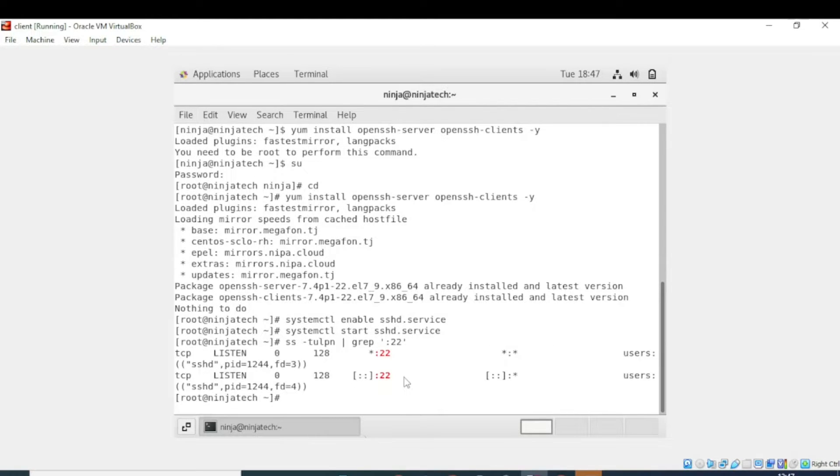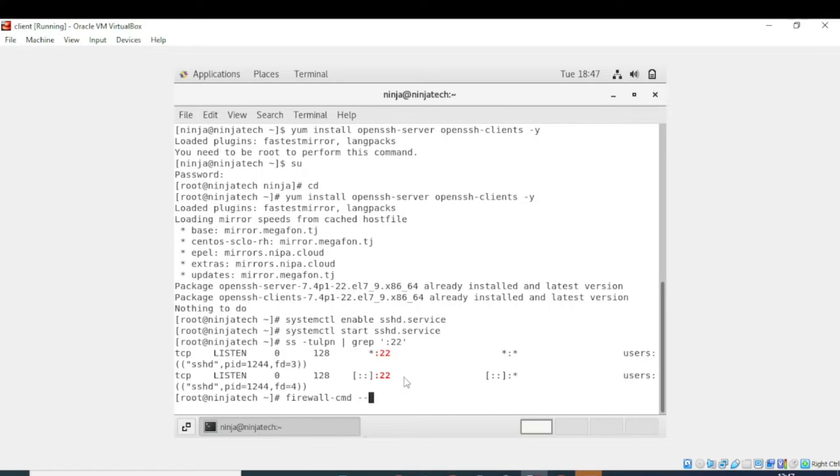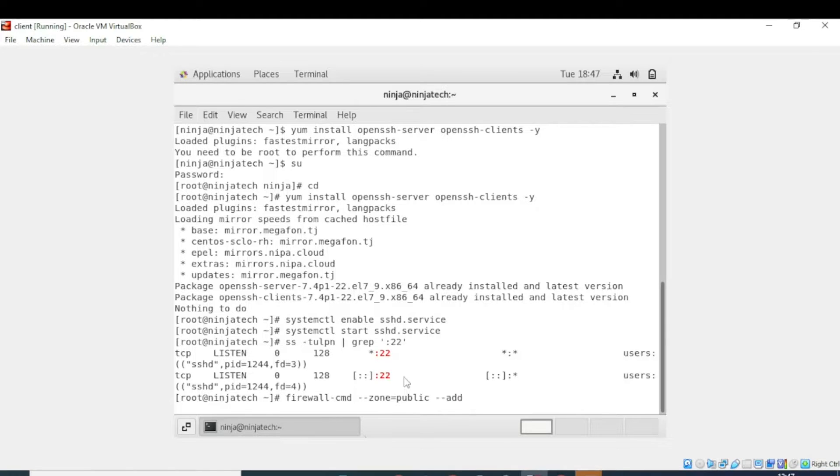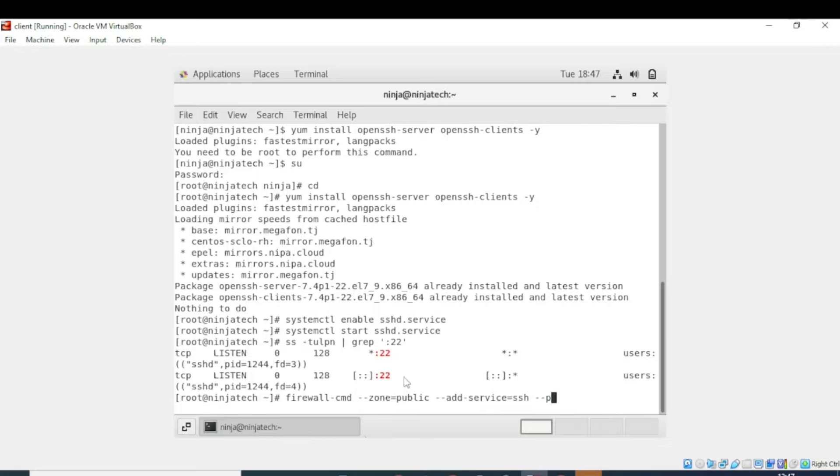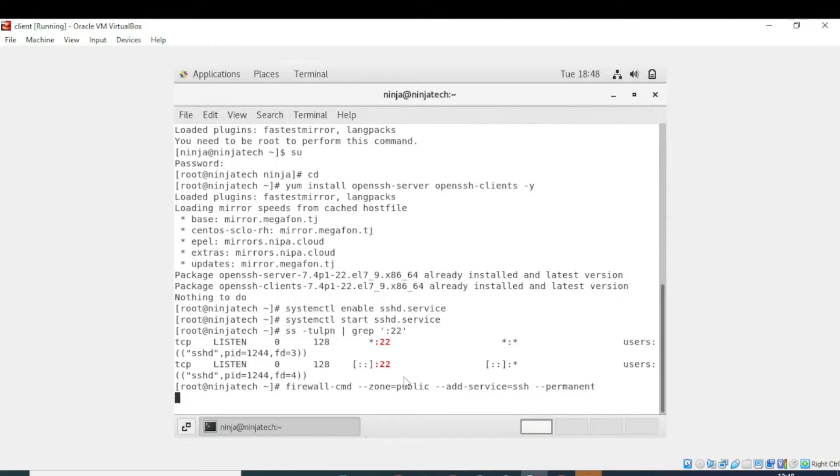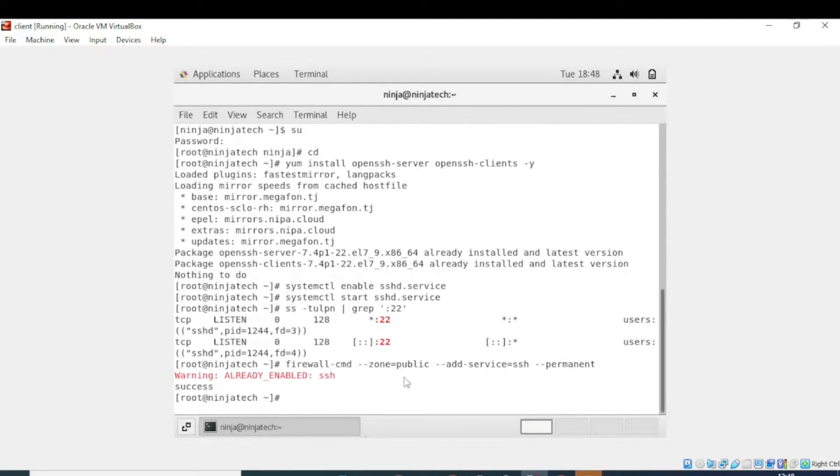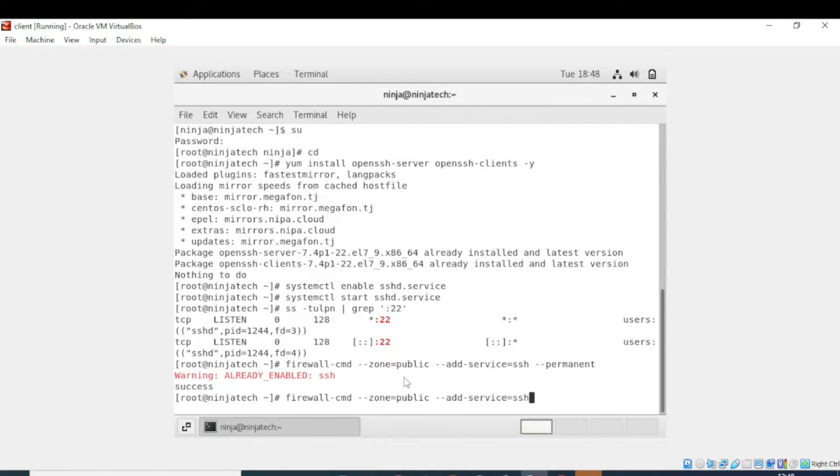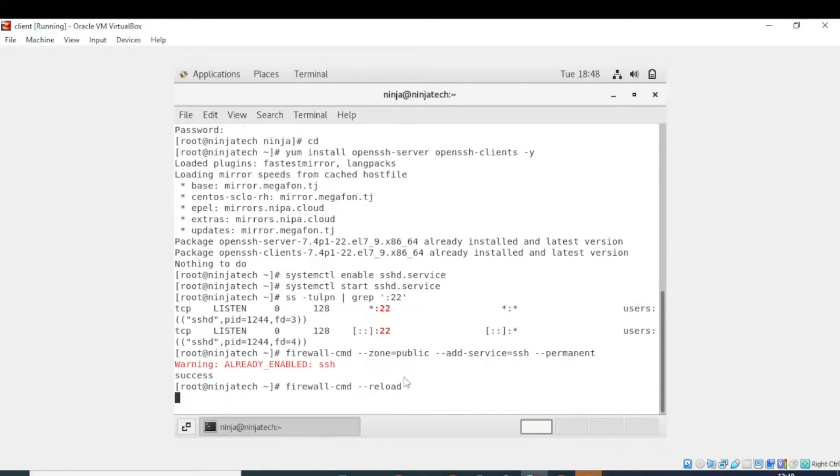then write grep, then write the name of the service, now write port number. Now enter. So now the next step is to open TCP port 22. For this I will write firewall-cmd --zone=public --add-service=ssh